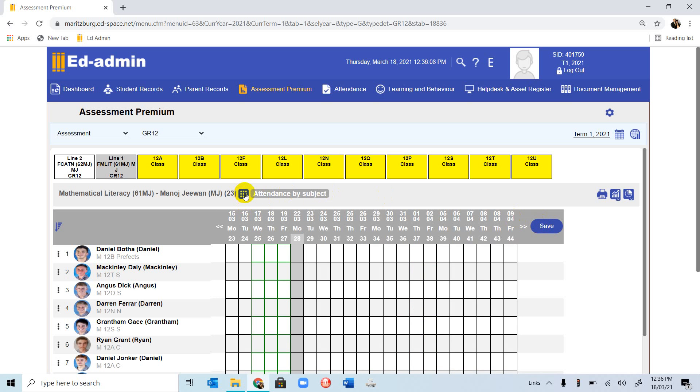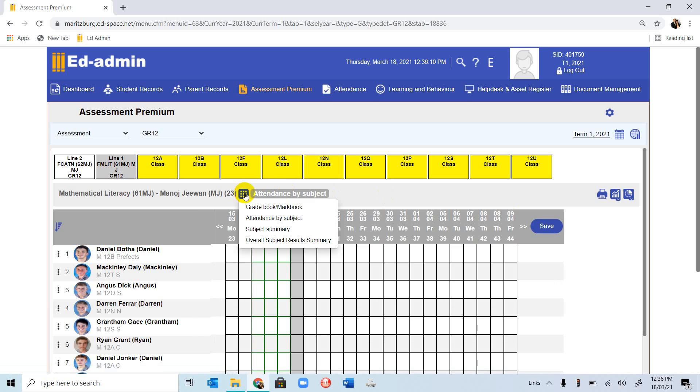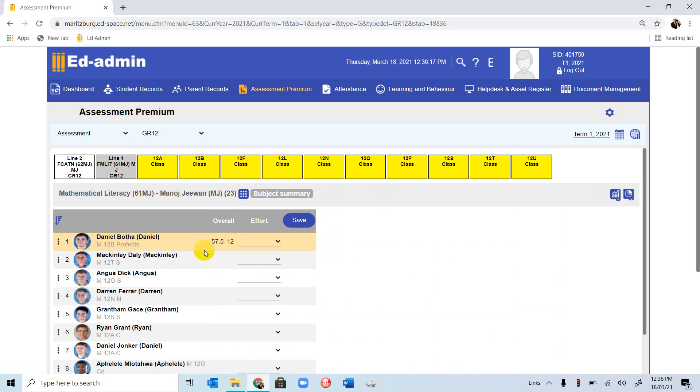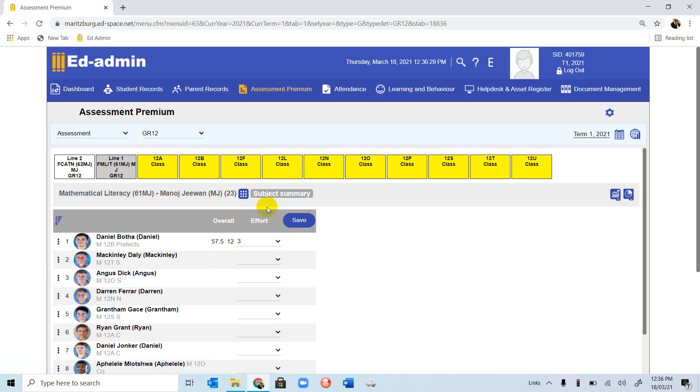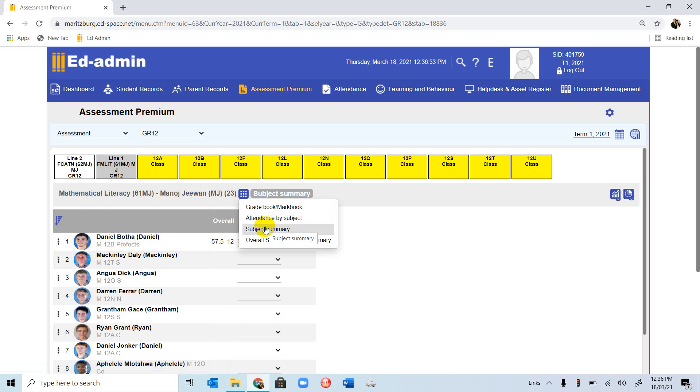We go back to Select View. We've done Grade Markbook, we've done Attendance, we now go to Subject Summary. If we go to Subject Summary, it allows us to enter the effort symbol for the first term, 57.5%. It shows the mark, and then you will select 3 and click Save. We have covered Subject Summary.